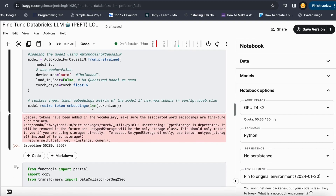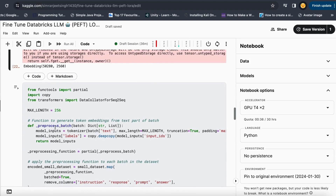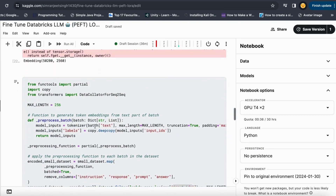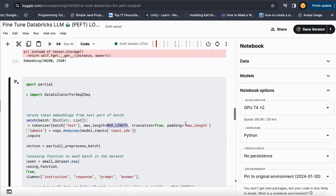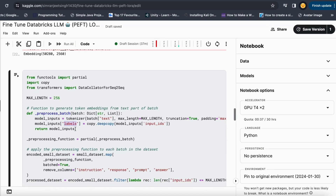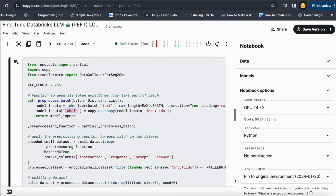Now we pre-process the batch. I take the data from the text column, assign a maximum length, truncation, and padding, and pass it into the tokenizer — because tokenization is the very first step in every NLP task. I create a deep copy of the input IDs obtained from tokenization and assign them to labels, so the model knows which word has which ID during fine tuning.